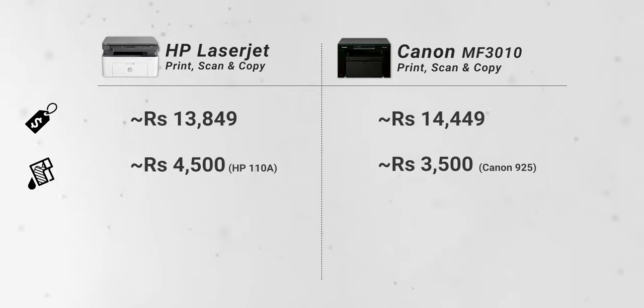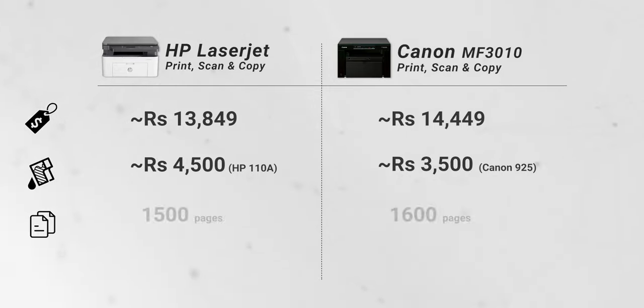This is where things get a little expensive in my opinion. But Brother, on the other hand, is doing things slightly differently here. Now usually what happens is that in a cartridge unit there are two components.